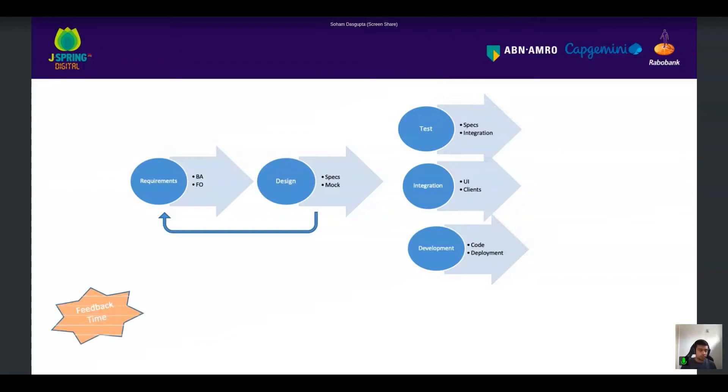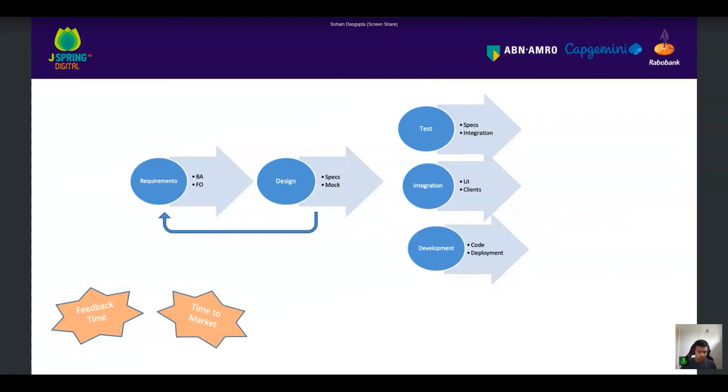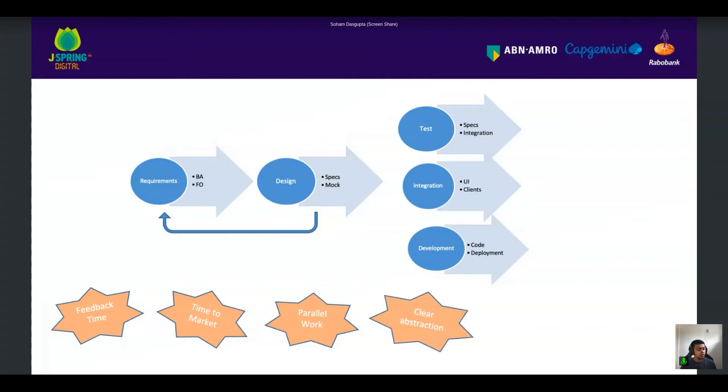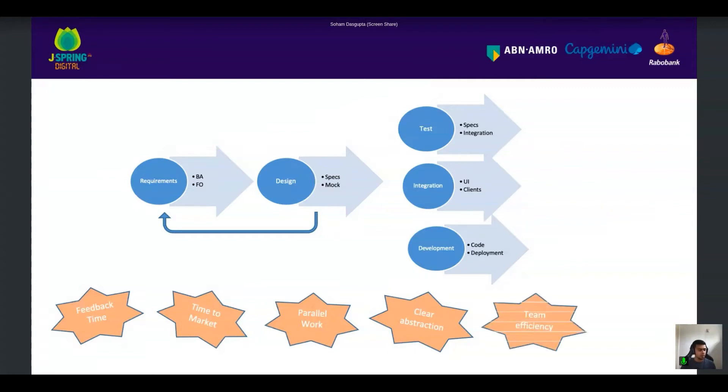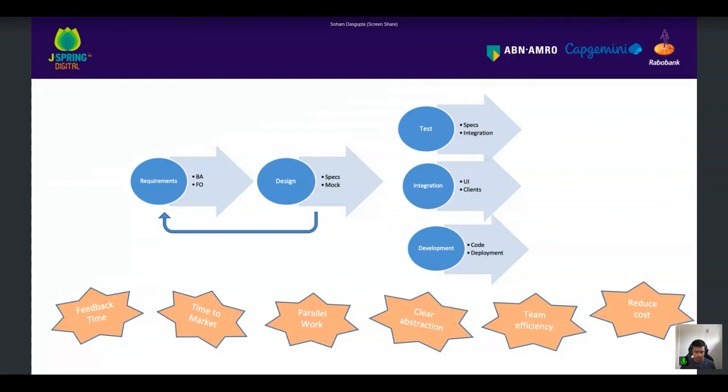So the biggest gains rate at that time, which was a negative point in the first approach, the time to market is very high because you define your APIs and you send it to all of your team who are responsible for testing, integration, and development. So they are all working parallelly. So the parallel work is very huge. Then you have a clear abstraction of different tasks. So your design team is more focused on how to design this properly, the mocking it properly, and all your other teams are working on that specification itself. Your team efficiency high and definitely it's going to reduce your cost. So that's more or less the approach of doing API-first.